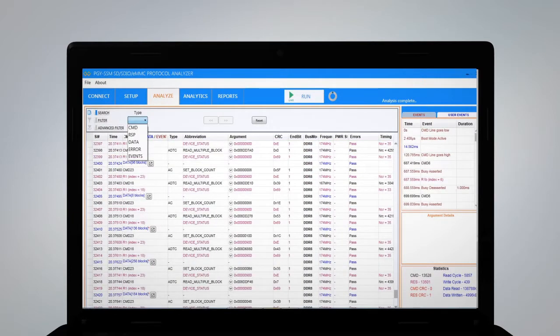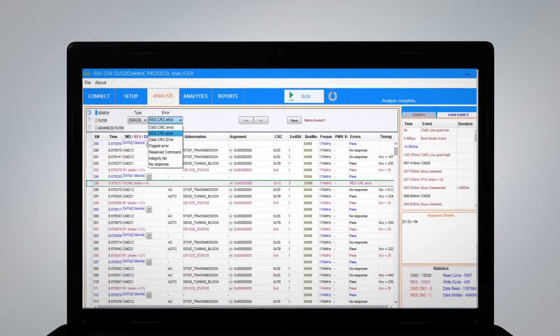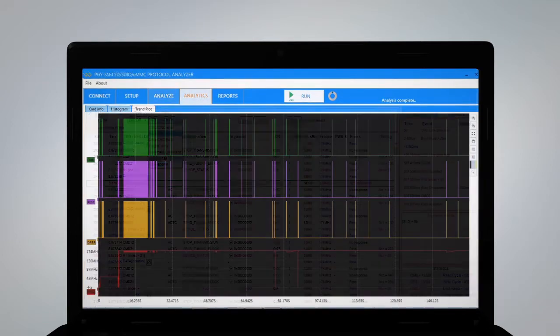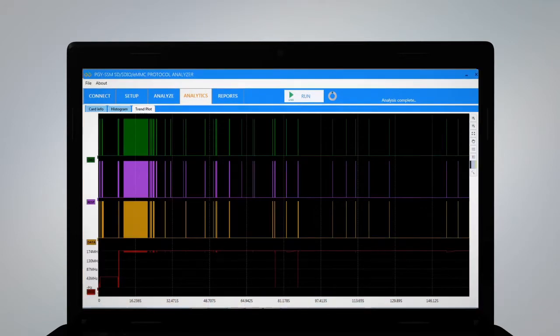The software will display errors in protocol, trend plot of command, response, data and speed variation over the acquired period.